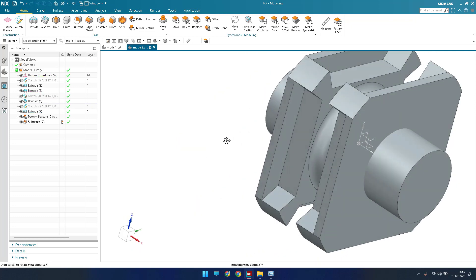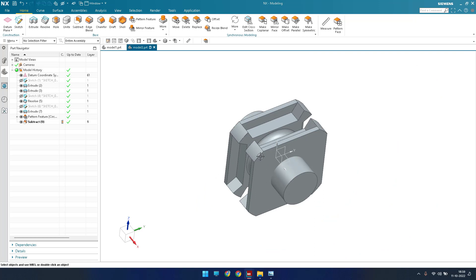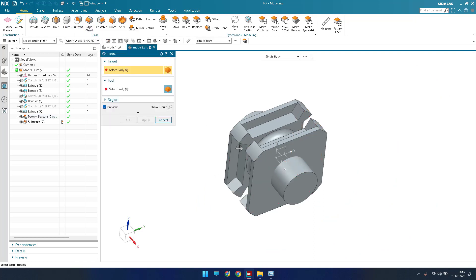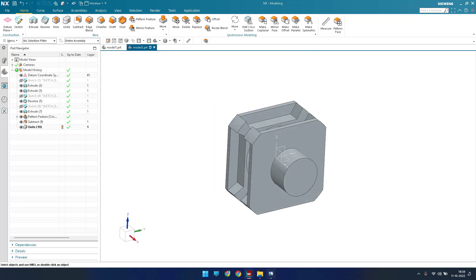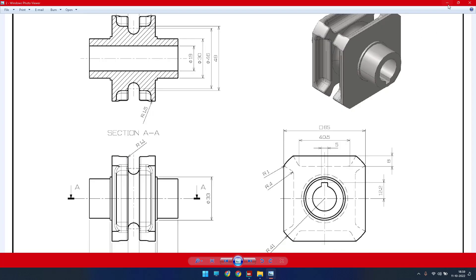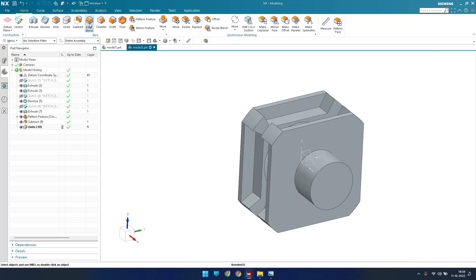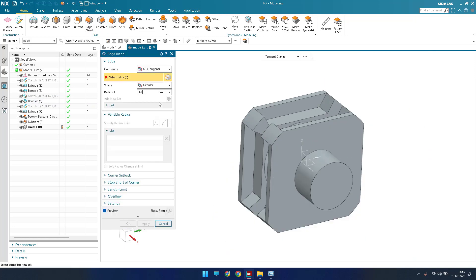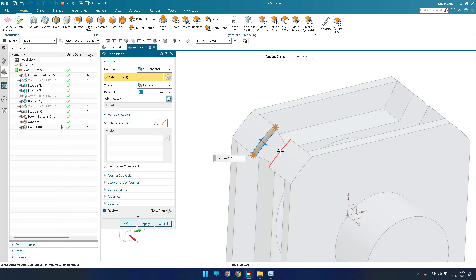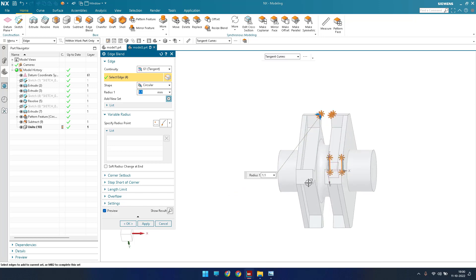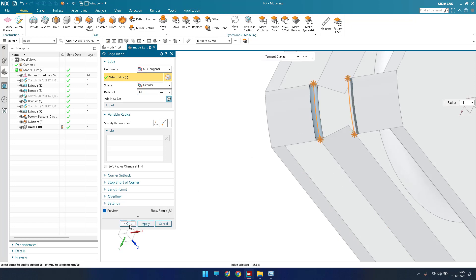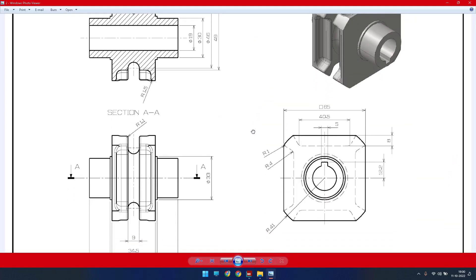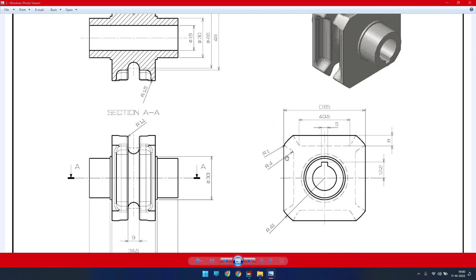Now we are left with some edge blends. First I'll unite all the bodies — go to Unite, select the cylinder and click OK. Now I can see the radius is 1.1mm — go to Edge Blend and give 1.1mm as the value, then select those edges. Next there is a radius of 4mm, so go to Edge Blend and give 4mm.